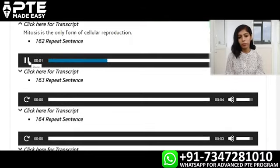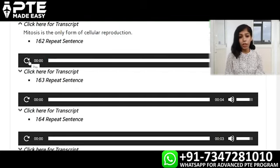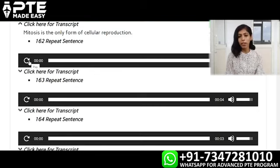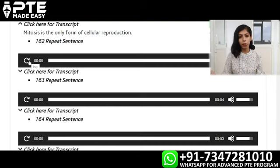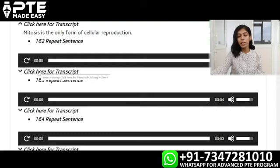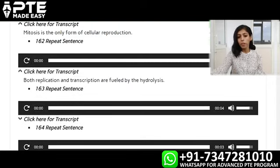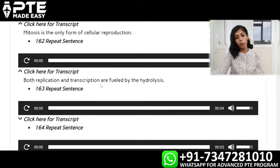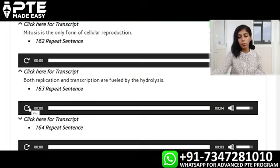Let's look at the second one: Both replication and transcription are fueled by the hydrolysis. So both replication and transcription are fueled by the hydrolysis. Remember to skip the prepositions, the random ones, articles and the helping verbs — this will help you a lot in answering every single repeat sentence correctly. Both replication and transcription are fueled by the hydrolysis.